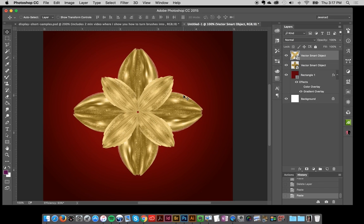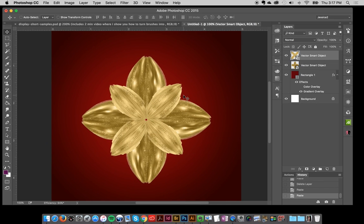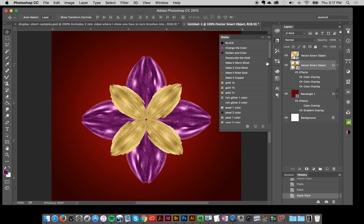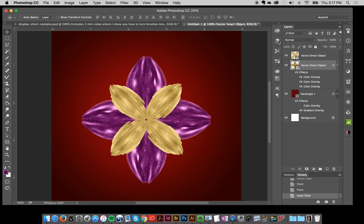In Photoshop I give you those bonus add-on styles. Over here I'm going to start with the back leaves. I'm going to click the darken and color, and by default it gives me like a pinky purple.